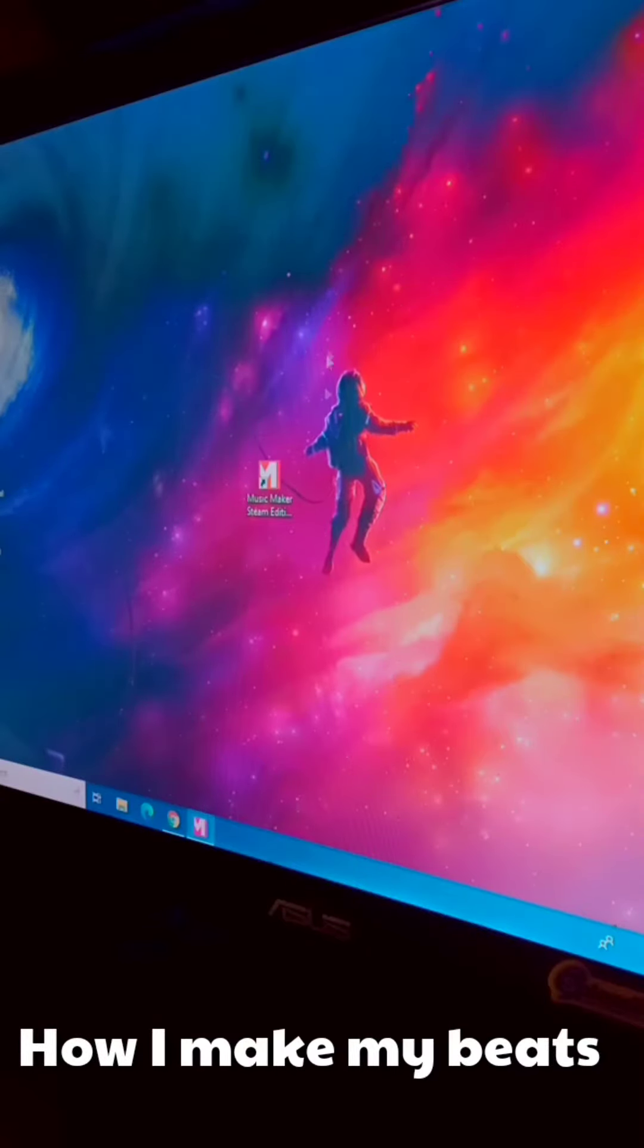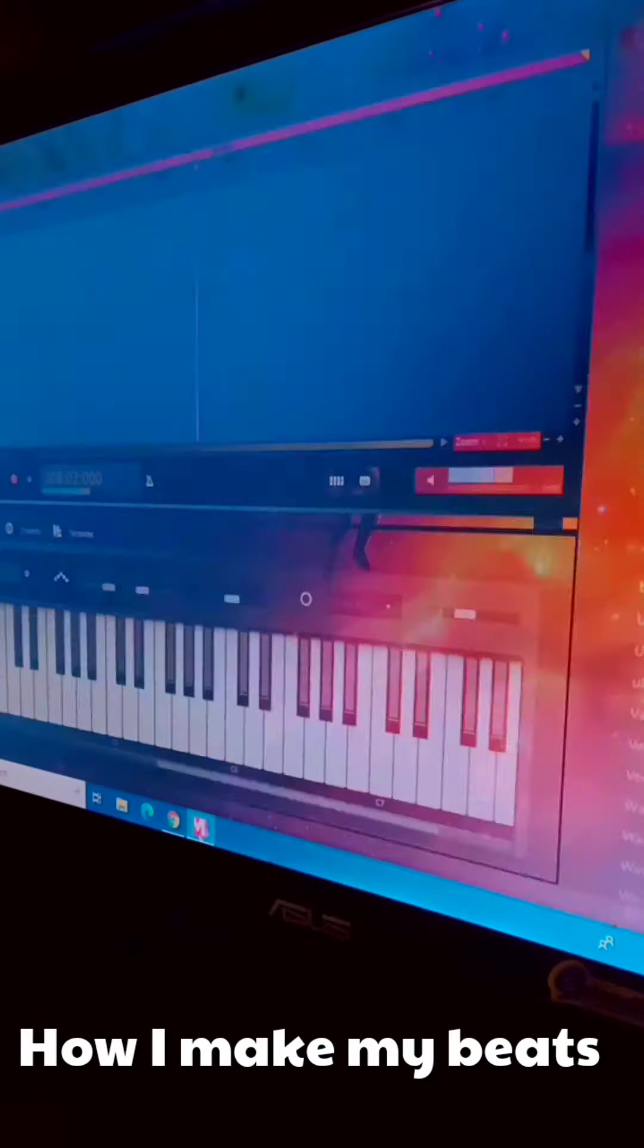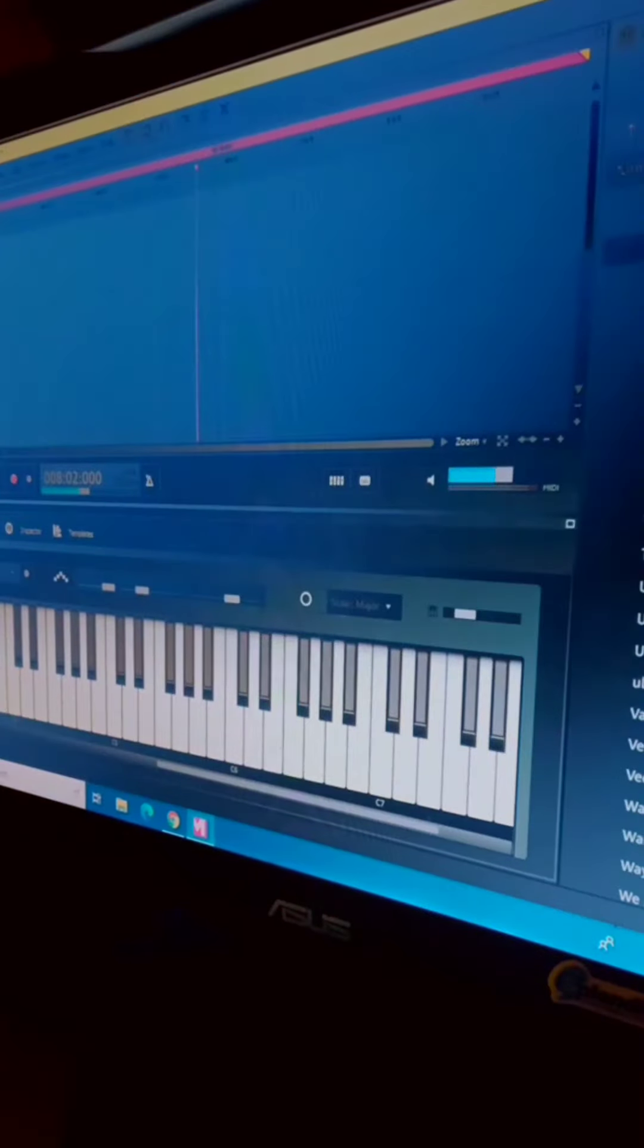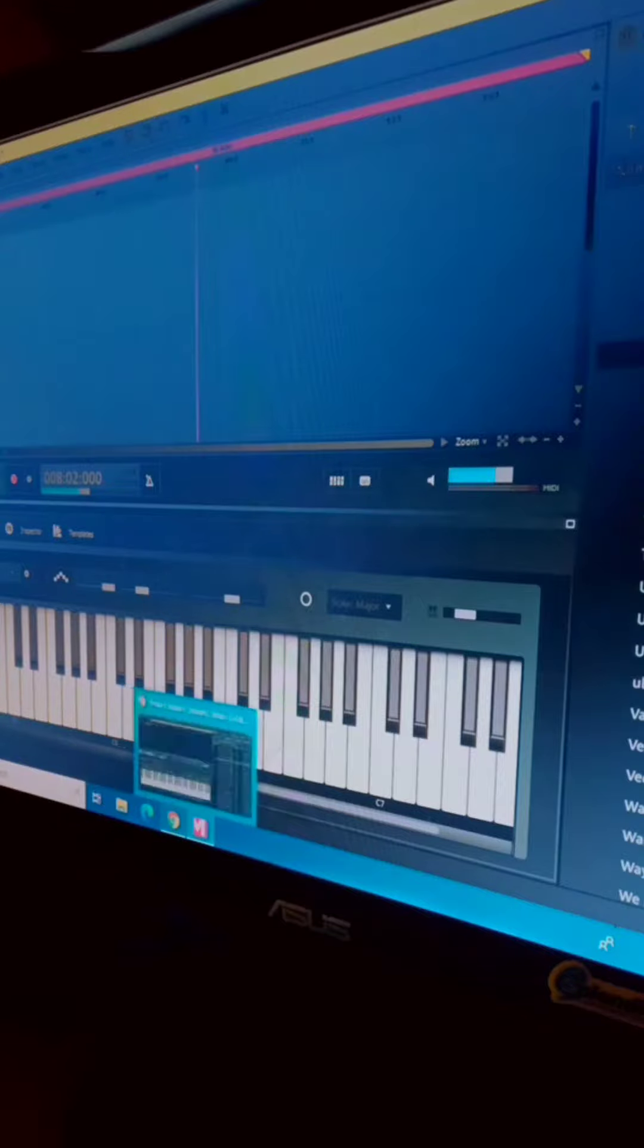How I make my beats. Before I start, like and subscribe first.